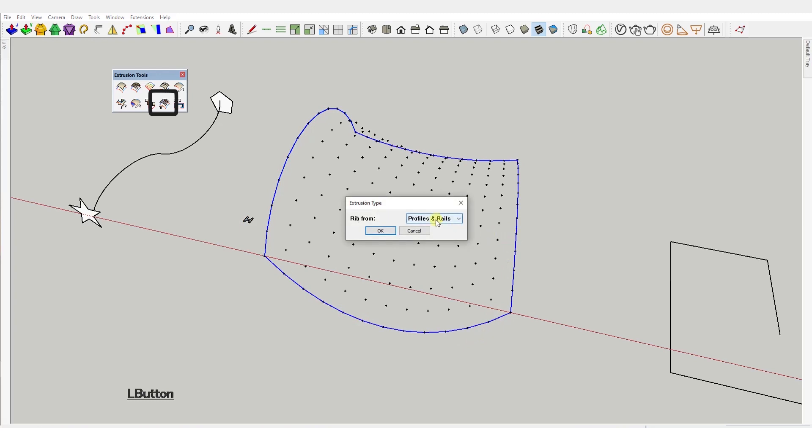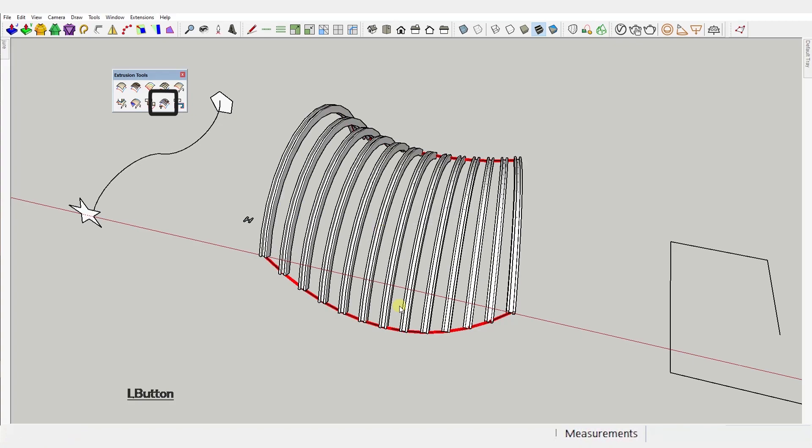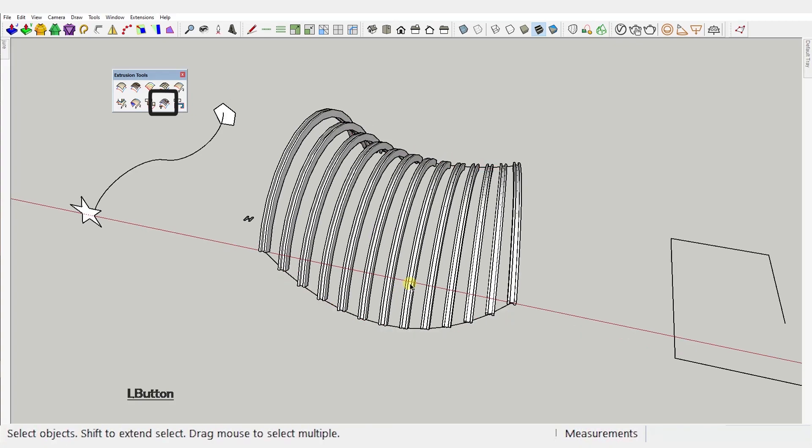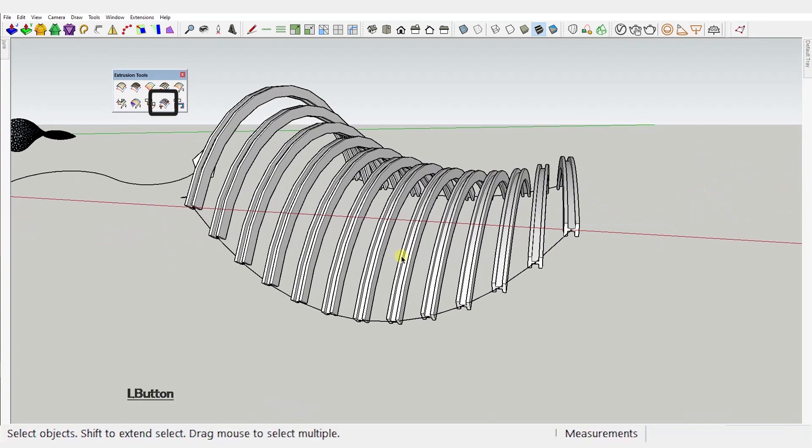First you select the face then activate the tool and then select the 4 connected curves in the same order you would when using the first tool of this plugin. Then you can choose whether you want horizontal, choose profiles, vertical, choose rails or both. Let's choose profiles for this example. See the result.